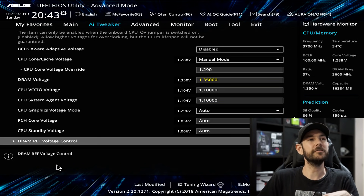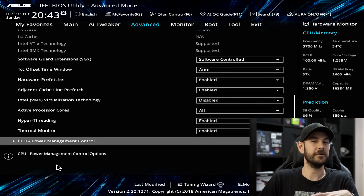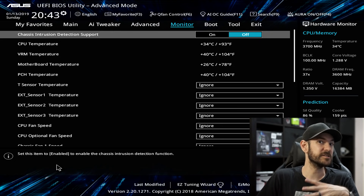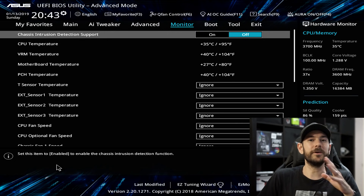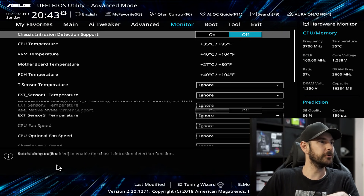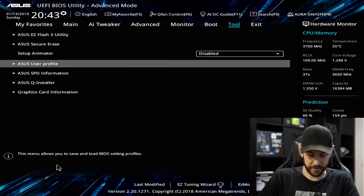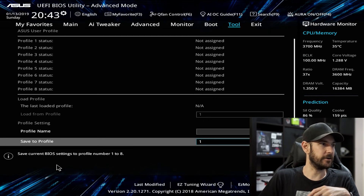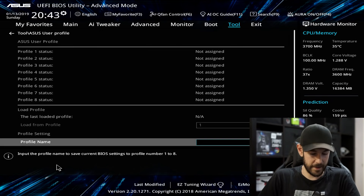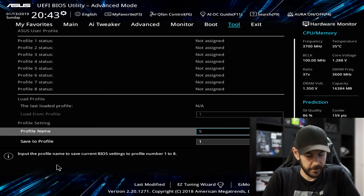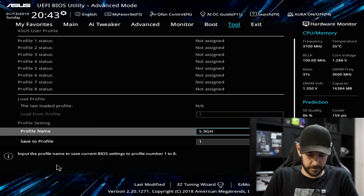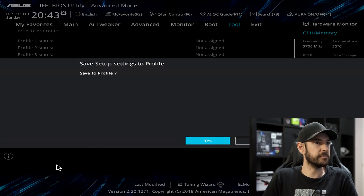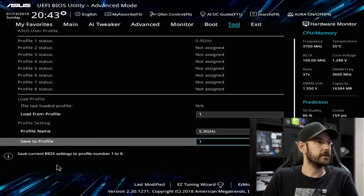You'll also want to set up your fan profiles for PWM control — I have a separate video linked above where I explain that in great detail. Once done with all of that, go across to Tool, scroll down to ASUS User Profile, and save this as a profile so you can come back to it later. We'll set a profile name as 5.0 GHz and save to Profile 1, then go to Save Changes and Reset.